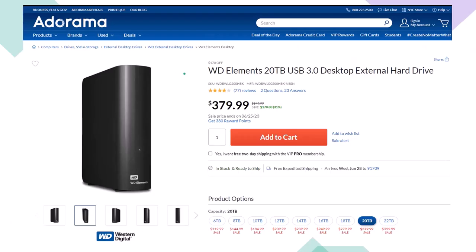Here we have a Western Digital WD Elements 20TB USB 3.0 desktop external hard drive we use as part of our backup system, noting that if you lower the number of terabytes of storage, the price will lower dramatically as well. When you're thinking about a backup system, you're usually thinking about an online system or an external hard drive system like this, or ideally some combination between the two, giving you some redundancy.